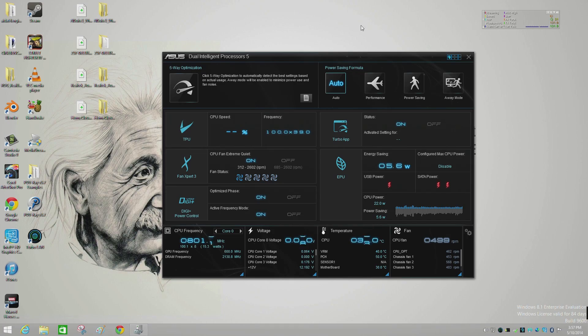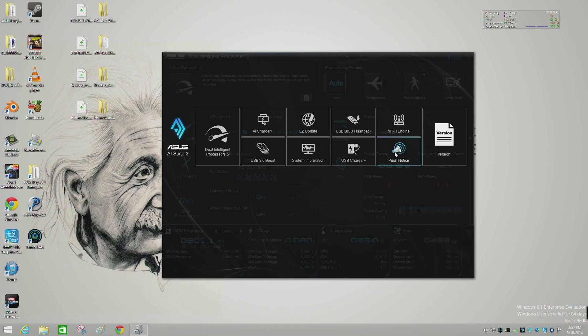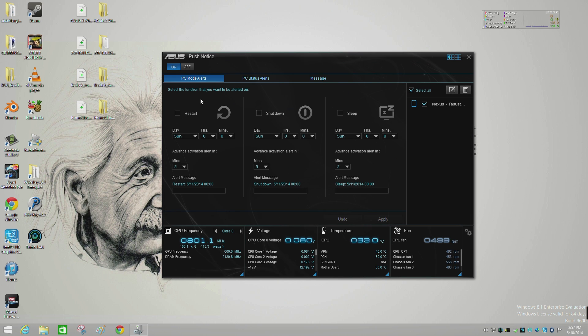We're going to show you guys a quick example of this so you can see the UI and some of the items that can be notified. We're going to jump into AI Suite 3 and click on this — you can see right here we've got a little tab that says Push Notice, so we're going to click onto it.